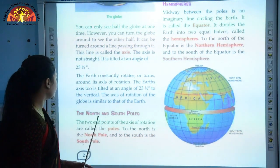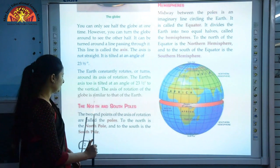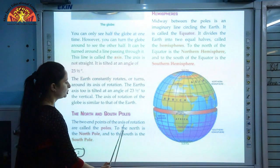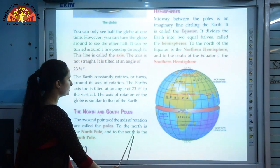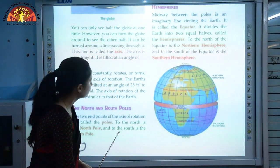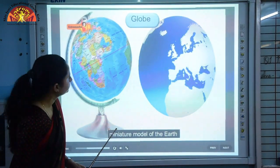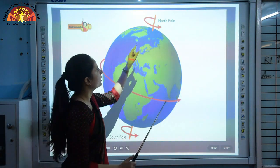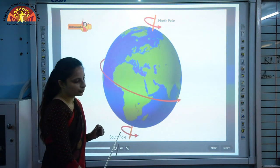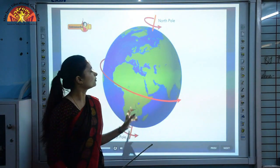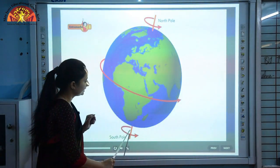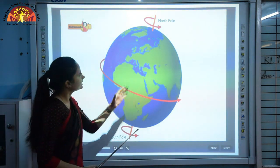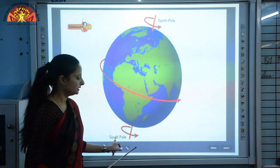The two endpoints of the axis of rotation are called the poles. To the north is the North Pole and to the south is the South Pole. In the diagram, you can see the North Pole and South Pole as the two endpoints of the axis, which is tilted at an angle of 23 and a half degrees.